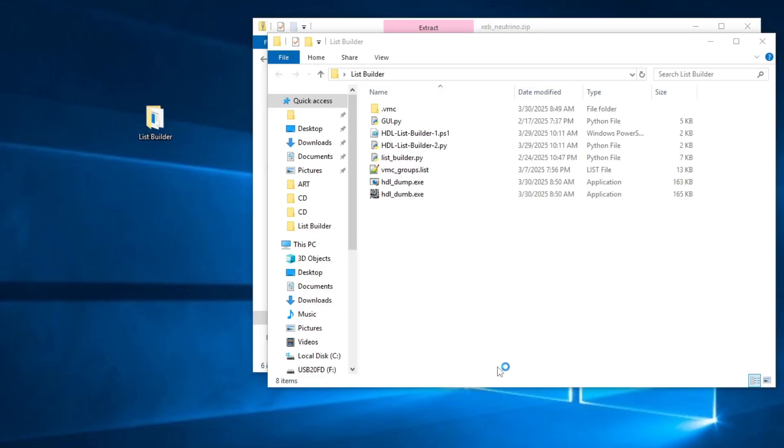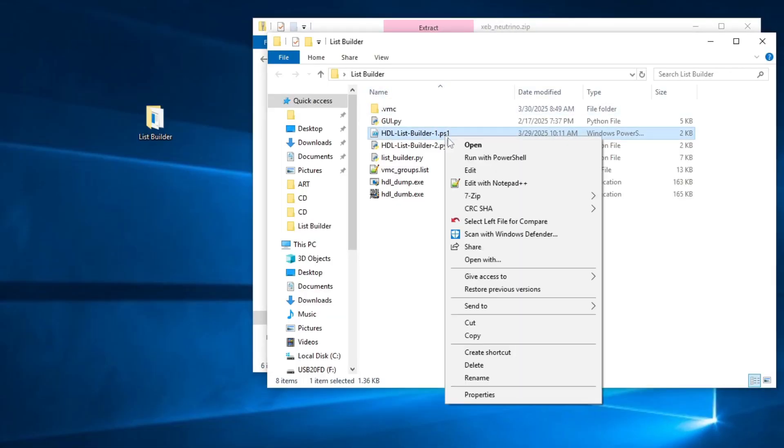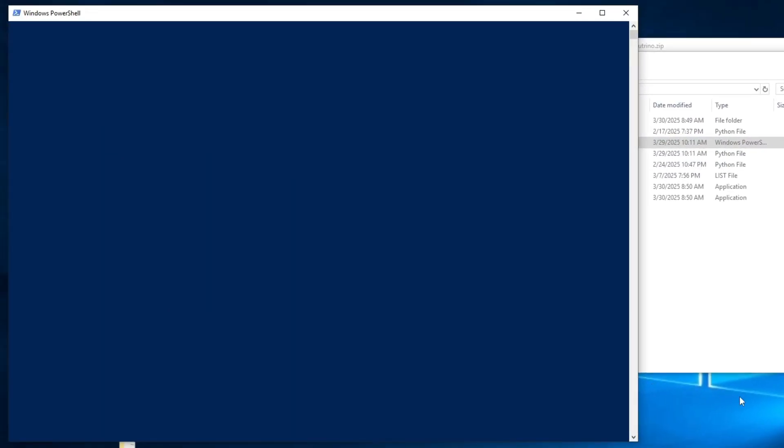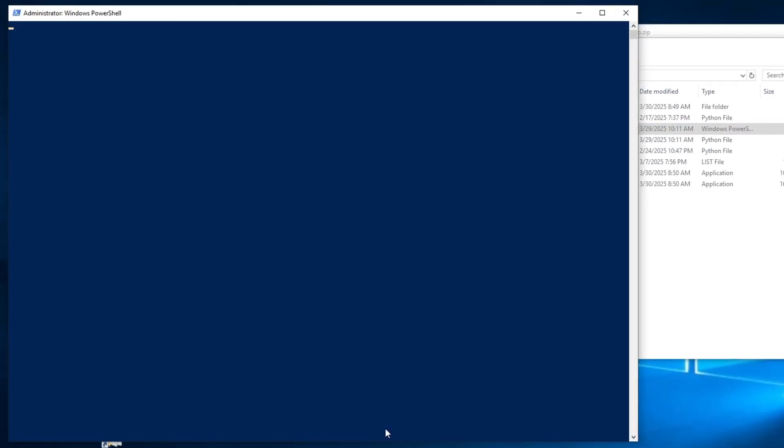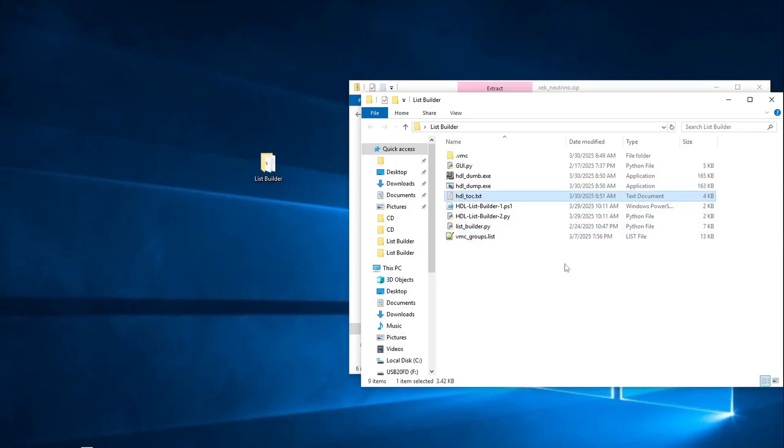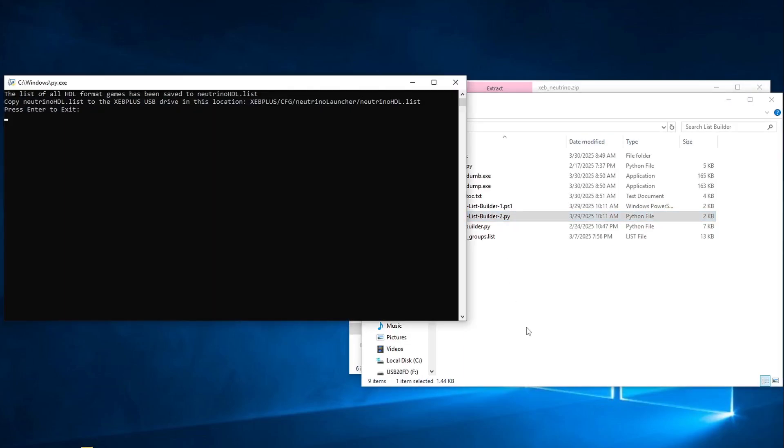Then you'll want to download a program called HDLDump and extract it to the ListBuilder folder. In that folder, you'll find a PowerShell script called ListBuilder 1. Run that and wait for it to do its thing. If your PS2 hard drive is detected, the script will spit out a file called hdltalk.txt. Next you'll want to run ListBuilder 2.py, which will generate a file called neutrinohdl.list.